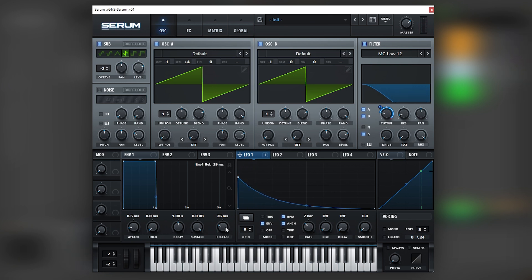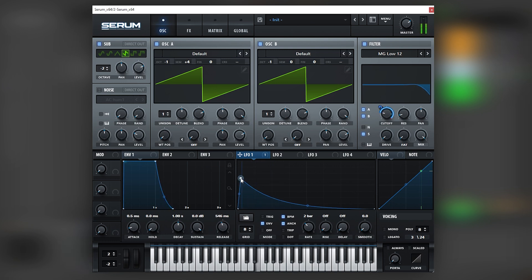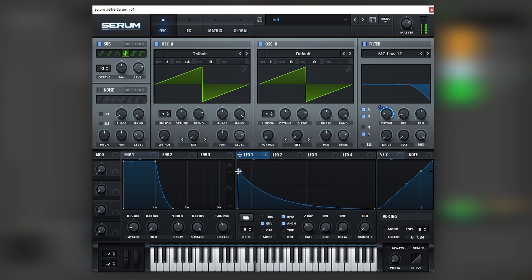And then add a little bit of attack like this and change the curve. Next, we're going to add some release.